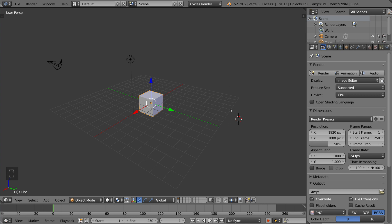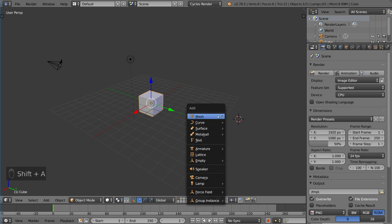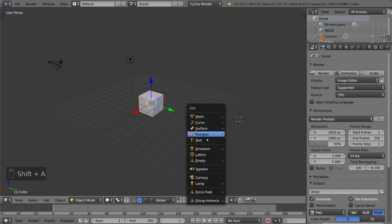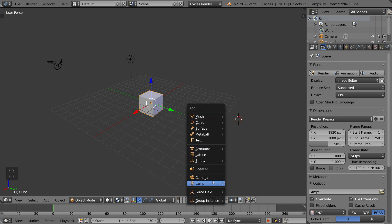Now, how do you add an object? Well, adding objects is pretty simple as well. There's a hot key for that, and the hot key is shift A.